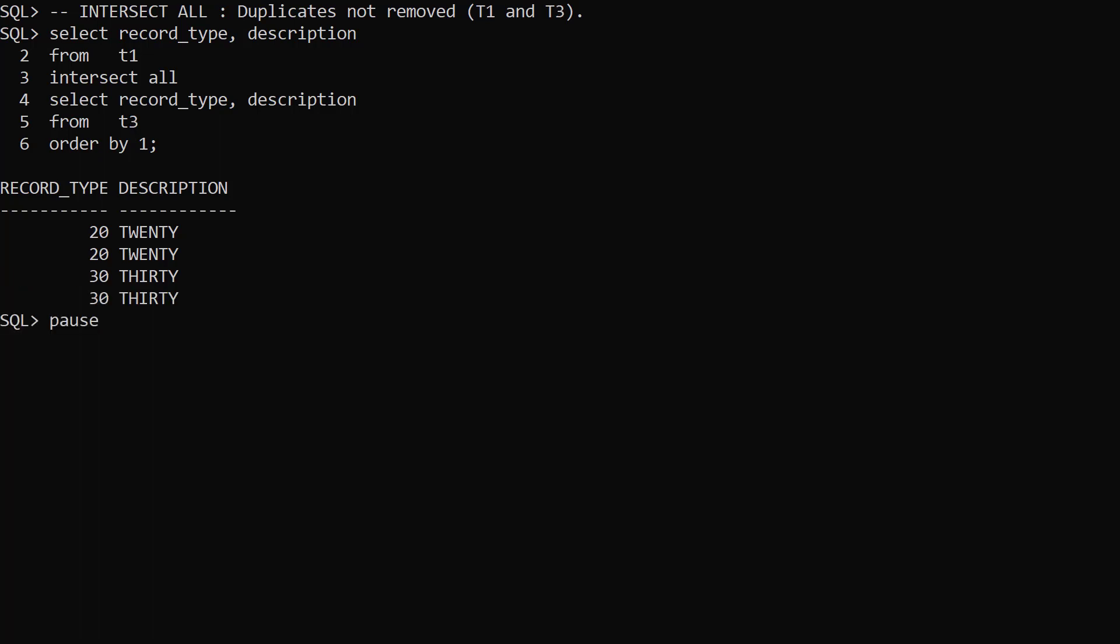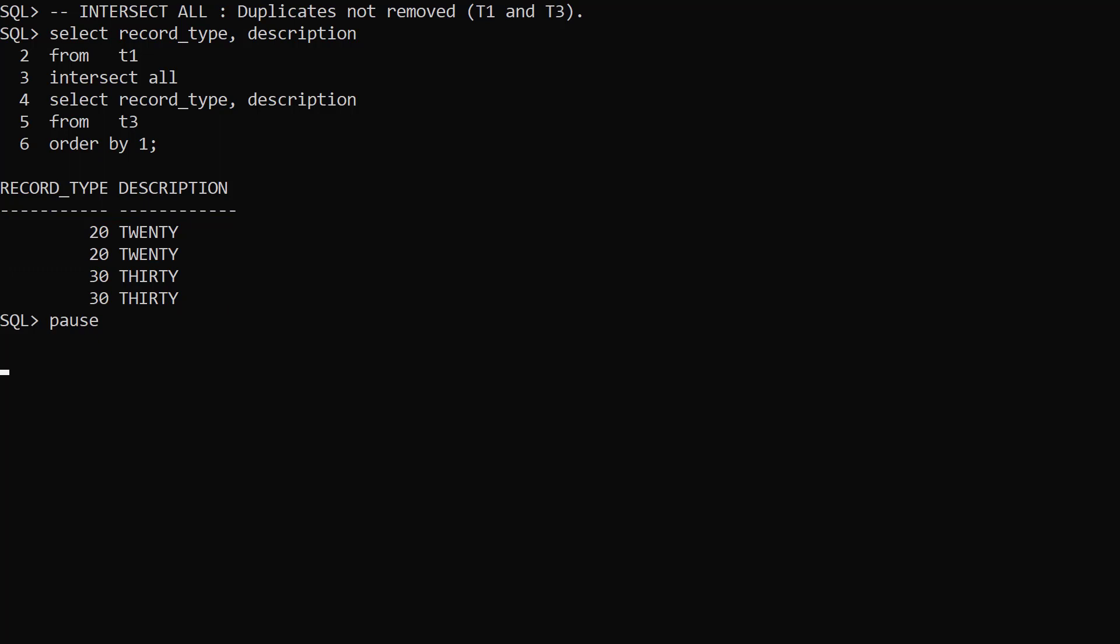This time we use IntersectAll again, but use T3 as the second table. T3 has two rows for each of record types 20 and 30. So this time we see two rows each for record types 20 and 30 in the final result set. Both rows for record types 20 and 30 have a match between tables.